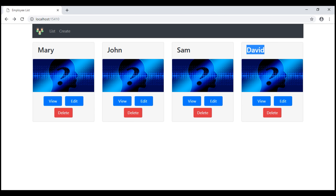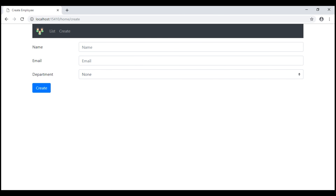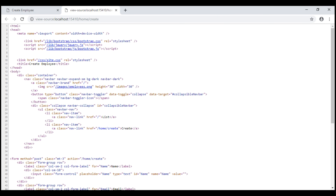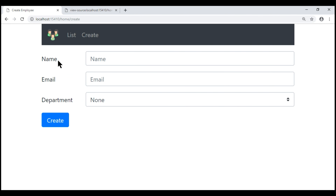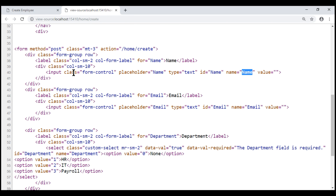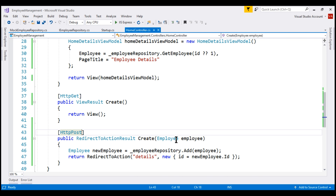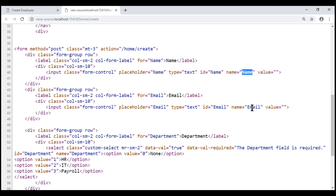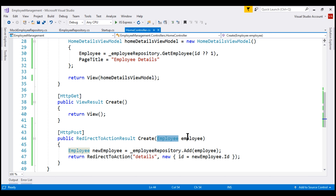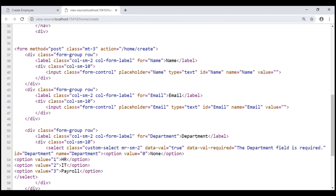Now let's understand what's going on behind the scenes when we submit this create employee form. Let's view the page source. Notice the name of the name input element is 'name,' so the value in this input element is mapped to the name property of the employee object because both match. Similarly, the email input element has the name 'email,' so its value maps to the email property. The same is true for the department select list. The point is: the name attribute on an HTML control is significant — it is this name attribute value that MVC uses to map the control's value to the corresponding property of the complex object passed as a parameter to our controller action method.